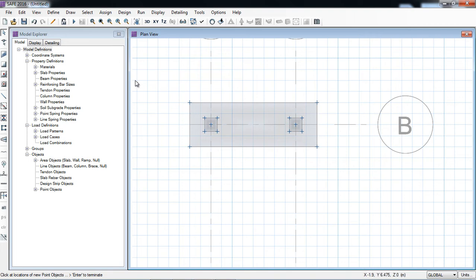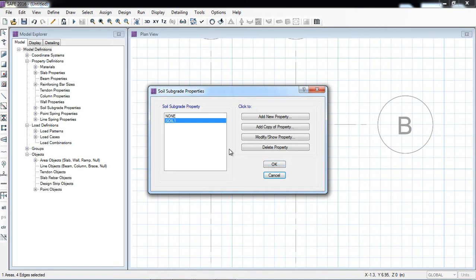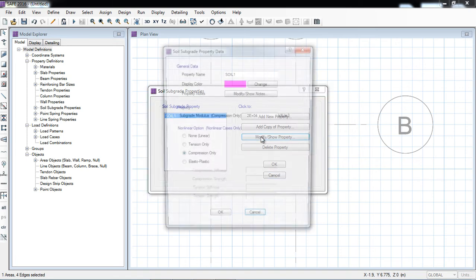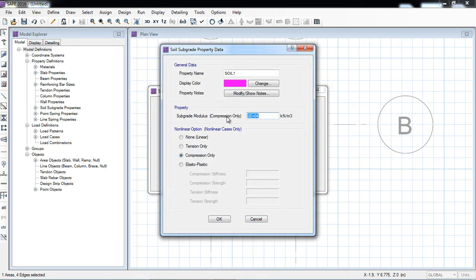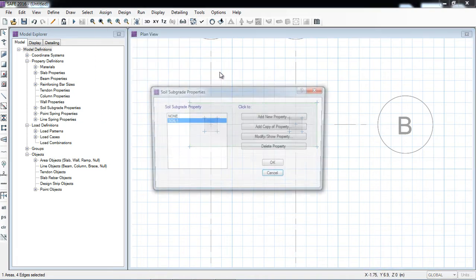In this example I will take the soil subgrade modulus as default. Assign soil properties — apply. You can easily define the subgrade modulus — modify — and here it is 2000 kilonewton per meter. In this example I will take the allowable bearing pressure equal to 100 kPa divided by 25 millimeter allowable deformation — 1000. OK. The software calculates 4000 compression only. OK. I will click at the center area of the footing, assign support data, the property is OK.